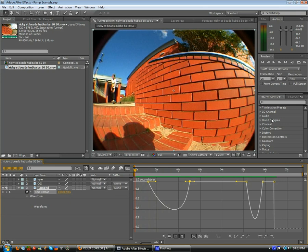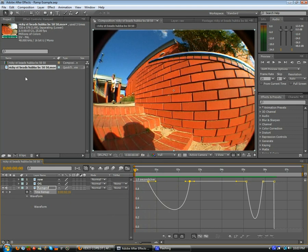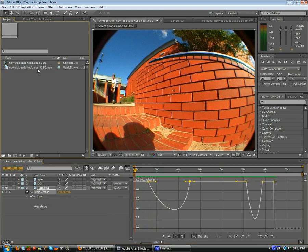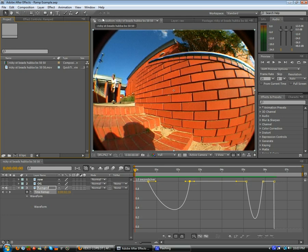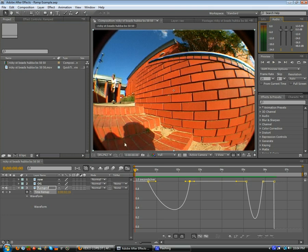So here we are, this is the basic window, this is your After Effects layout. You got your source files here, your effects window, your toolbar, your time preview controls, your audio info, your main viewer, and your timeline.